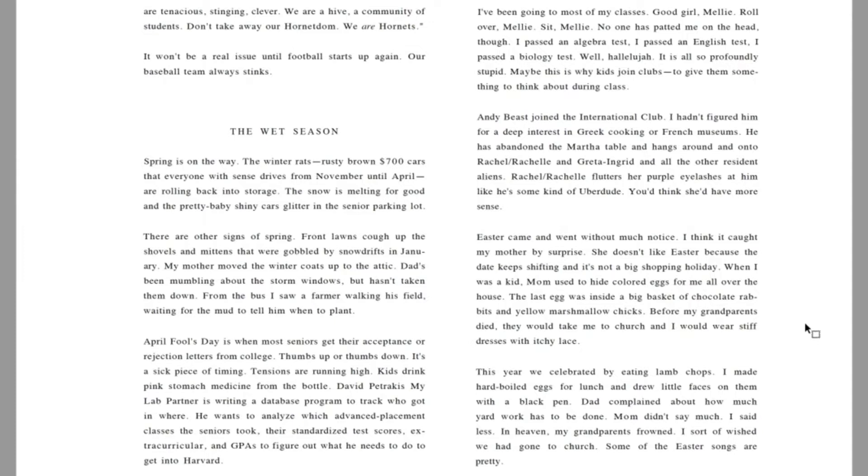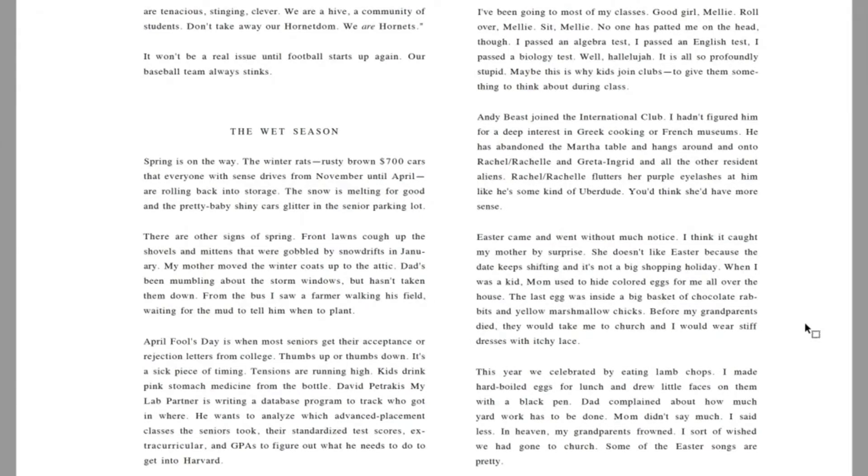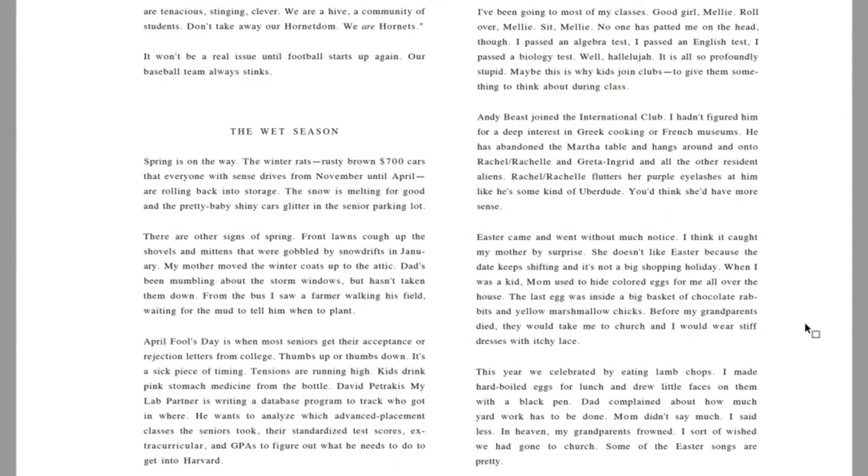April Fool's Day is when most seniors get their acceptance or rejection letters from college. Thumbs up or thumbs down. It's a sick piece of timing. Tensions are running high. Kids drink pink stomach medicine from the bottle. David Petrakis, my lab partner, is writing a database program to track who got in where.